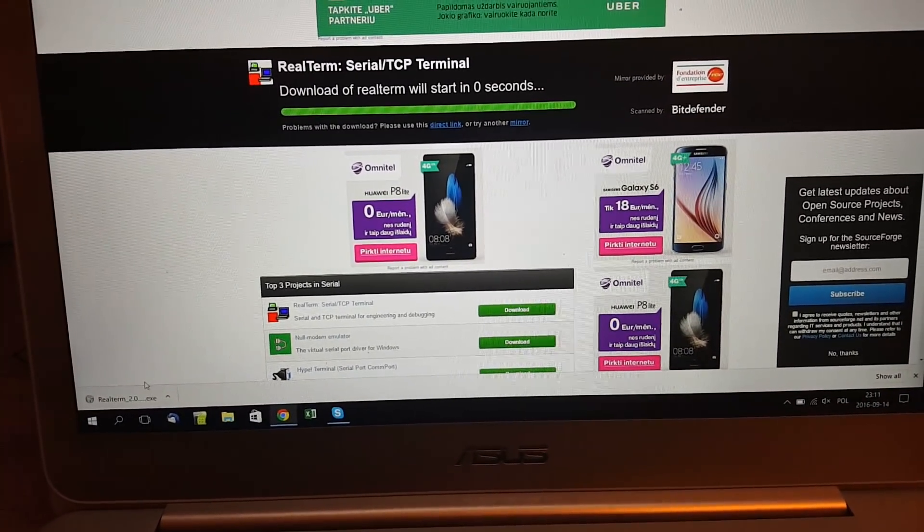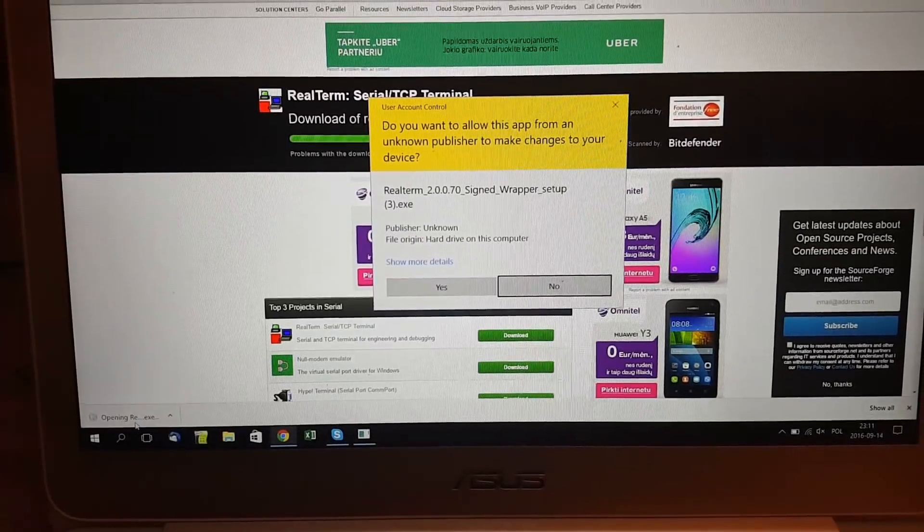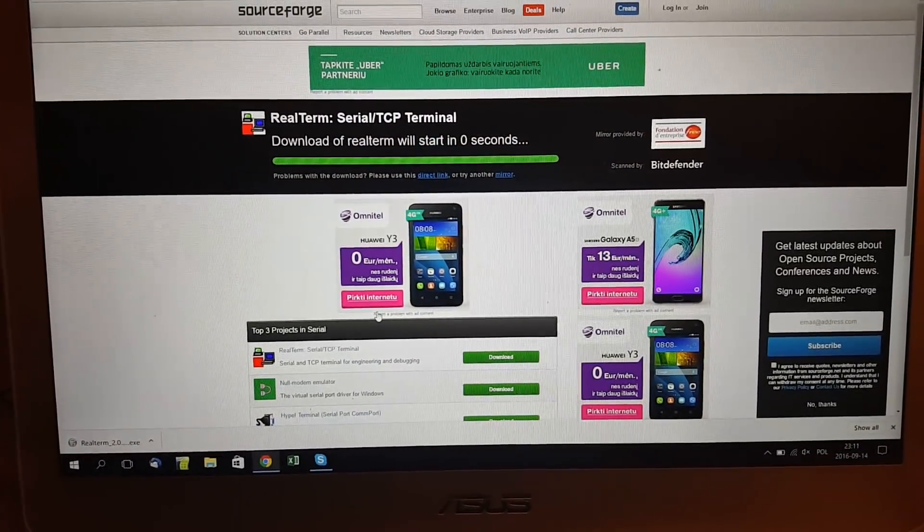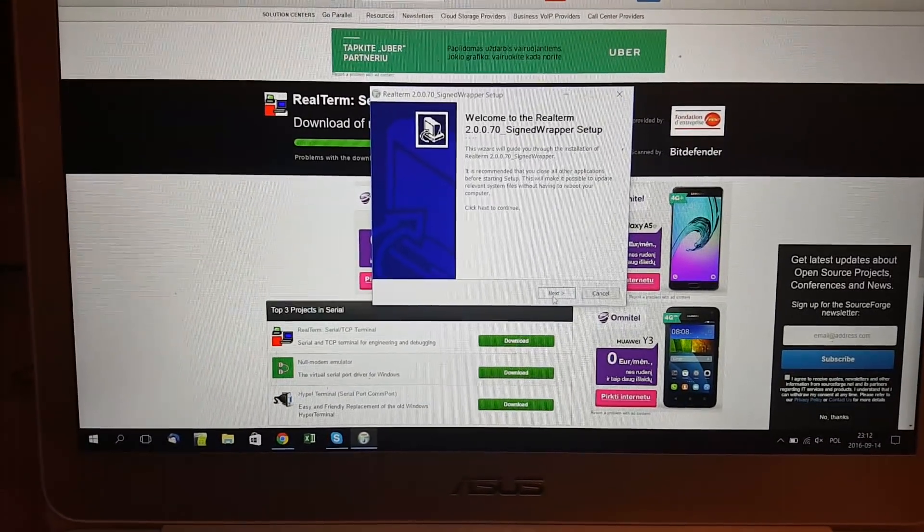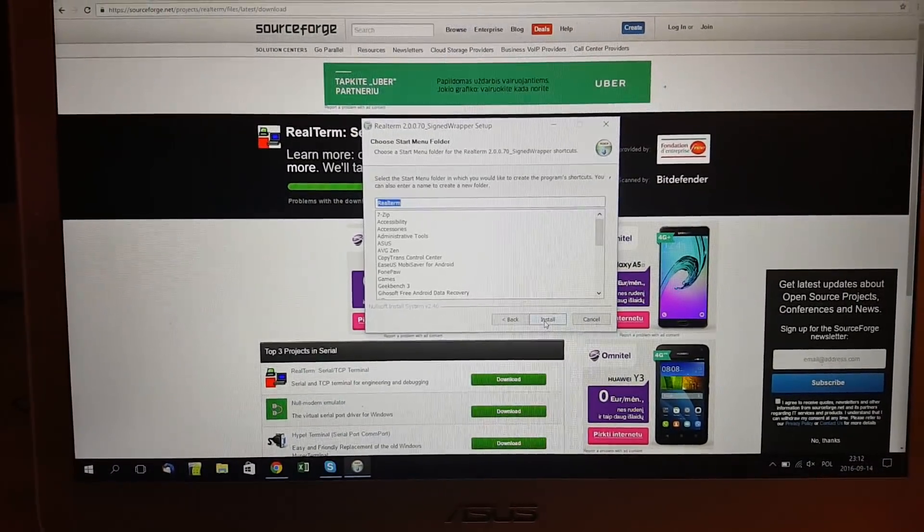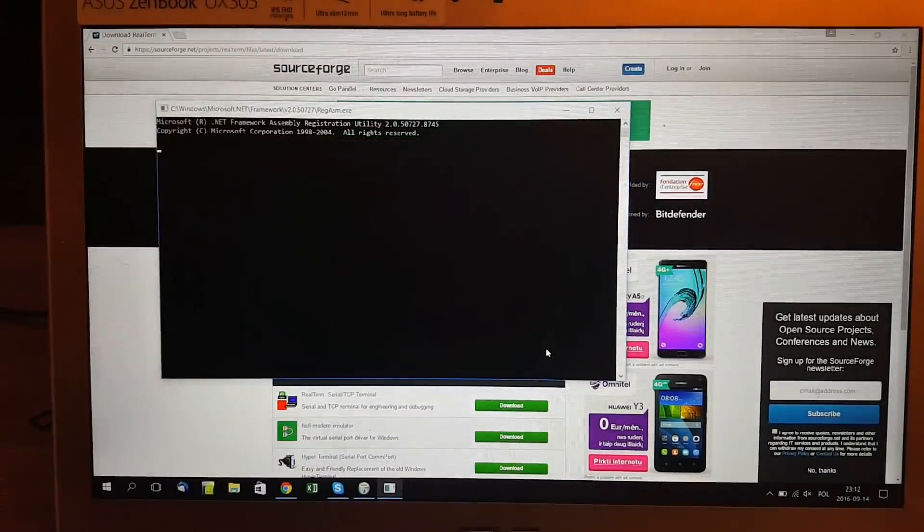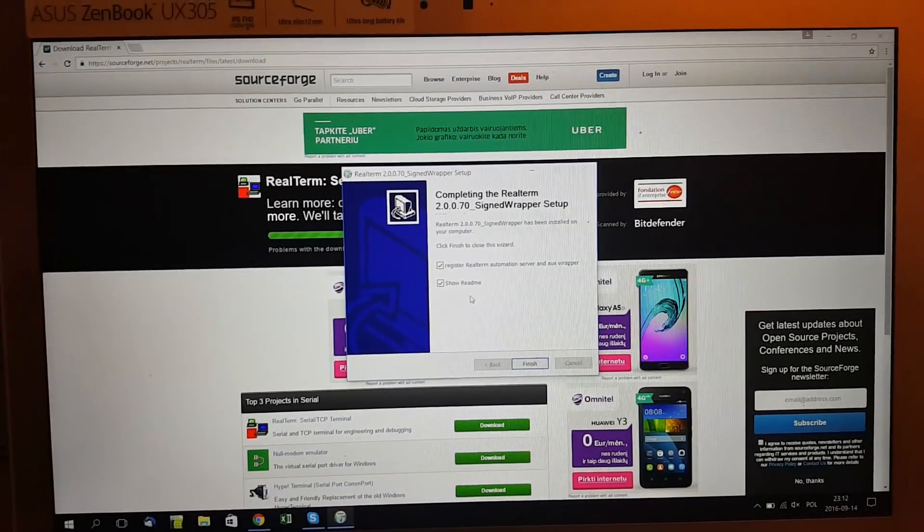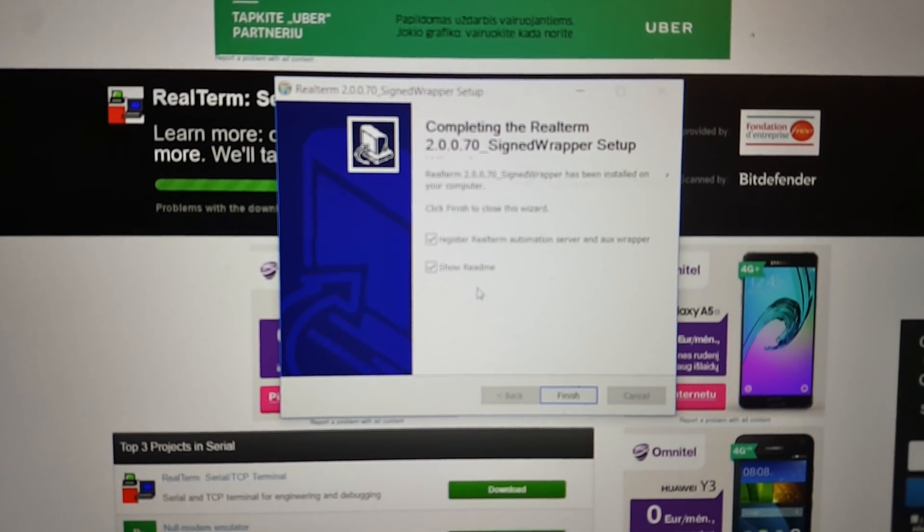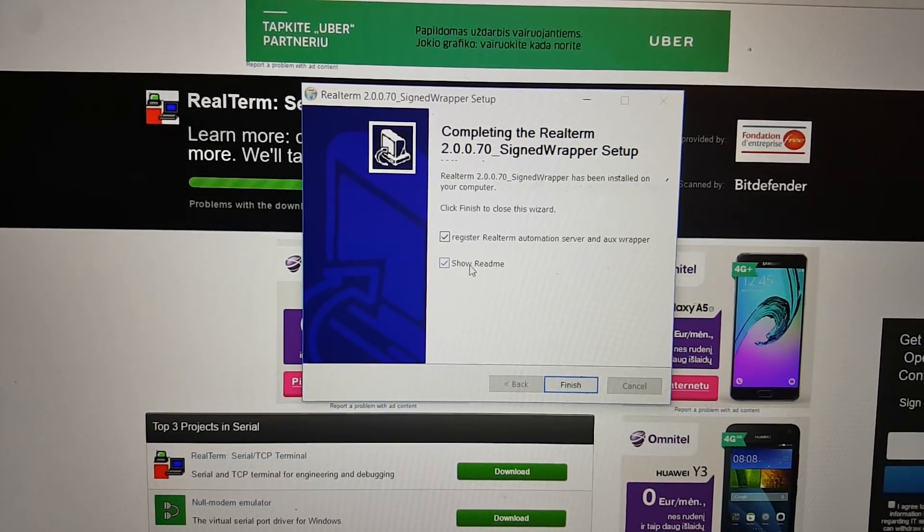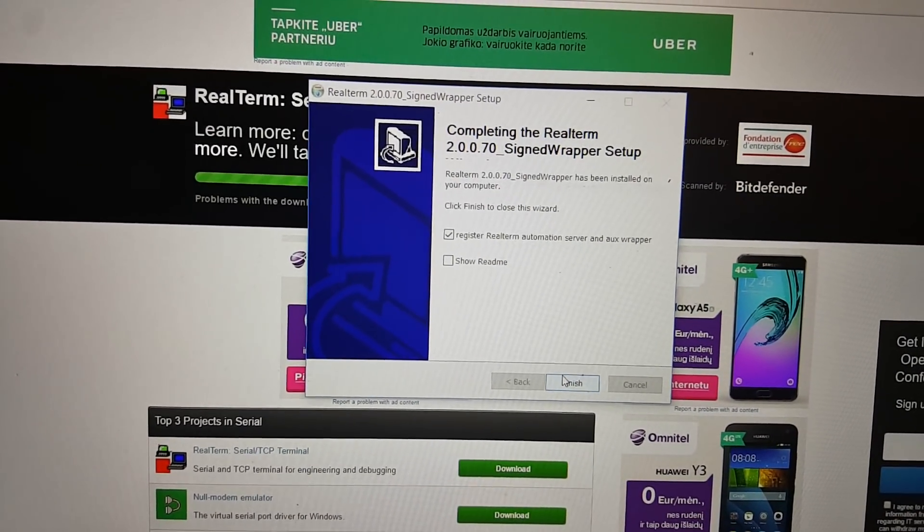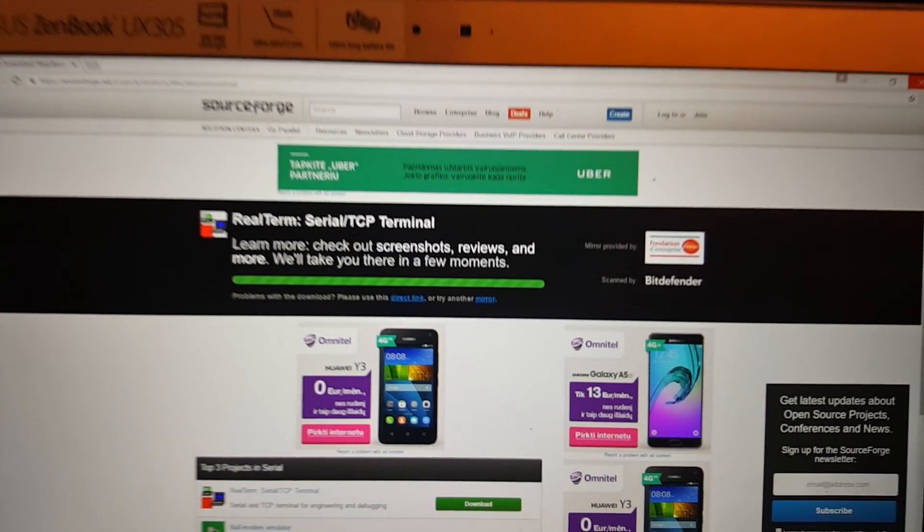This method will not differ so much from the previous one. I'm not sure if this will be helpful so I may delete this video. Do not forget to comment if you succeed or not, and please tell me the reasons. Once installed, just untick show readme, finish, and you can close it.